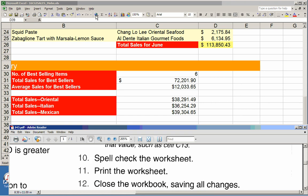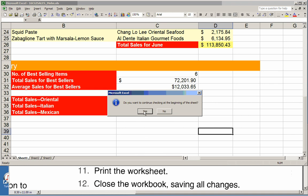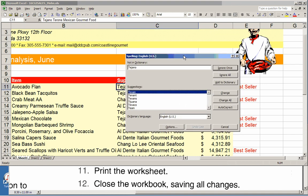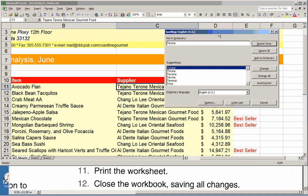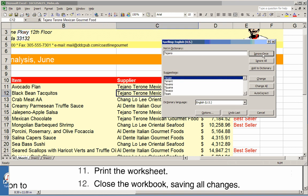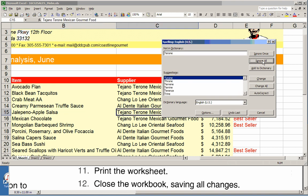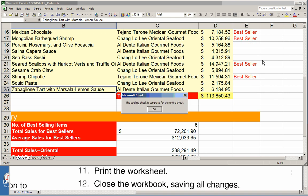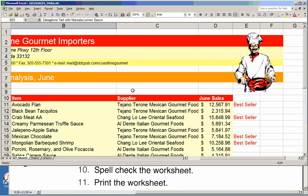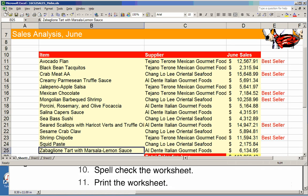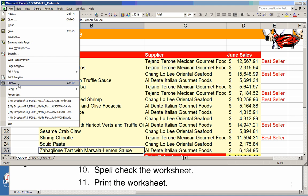The next direction says to spell check the worksheet. No problem. 'Texan' came up — I'm going to leave that alone because it's a proper name, so I'll ignore it. 'Taquitos' also appeared. After spell checking, I'm not going to print the worksheet to a physical printer — please don't use a lot of paper if you need to print to an actual physical printer.